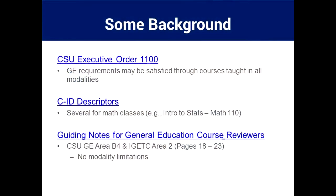Here's some background that will help you digest this conversation. About two years ago, the Chancellor of the CSU system confirmed that they will accept all courses for GE requirements in any modality — on-site, hybrid, or online. You can get this presentation at the OTC website and click on the links for the original documents.